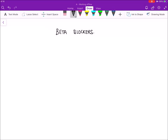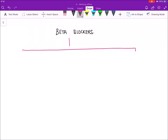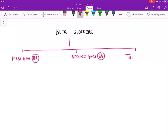Beta blockers block sympathetic beta receptors and are of three types: first generation, second generation, and third generation beta blockers. First generation beta blockers are also known as non-selective beta blockers.